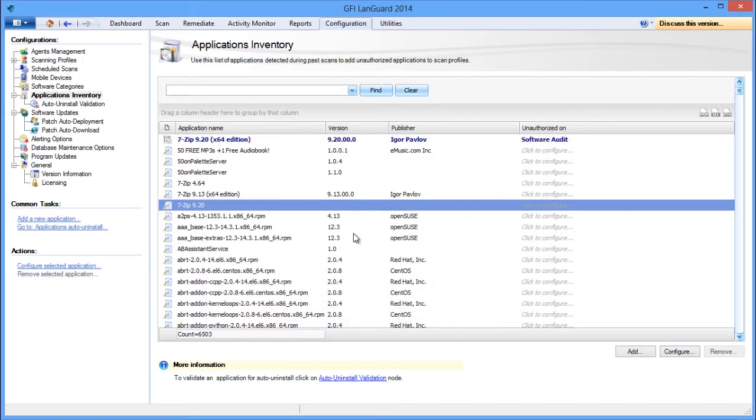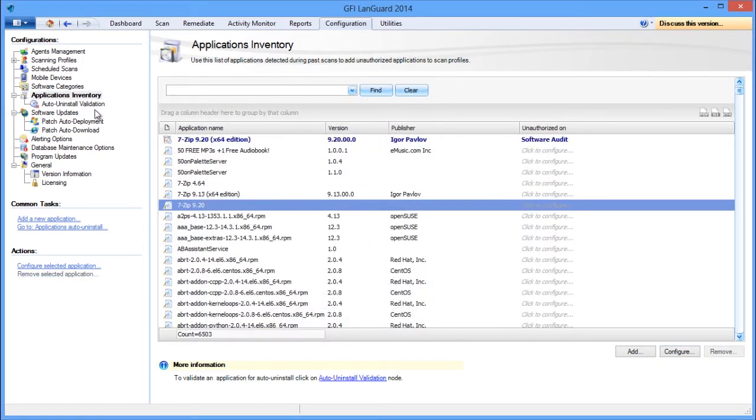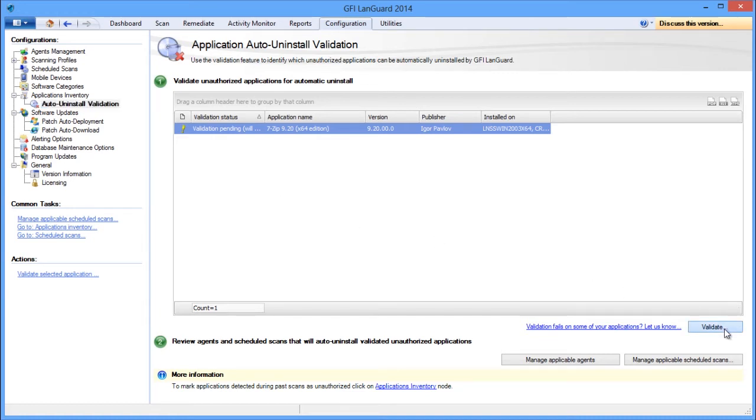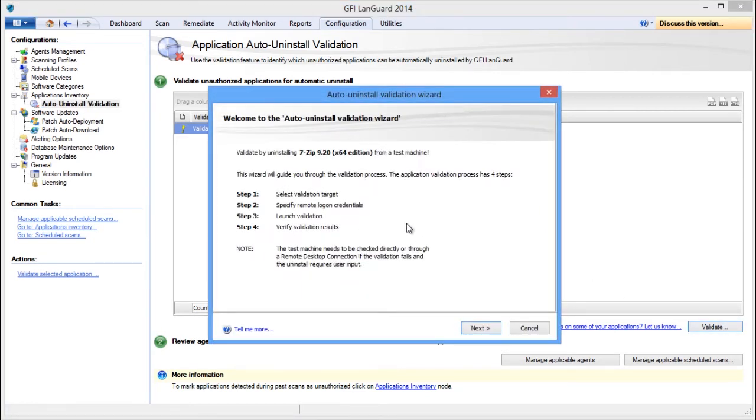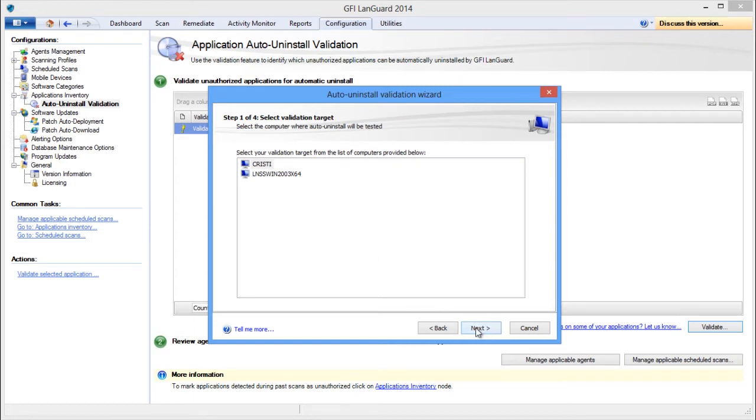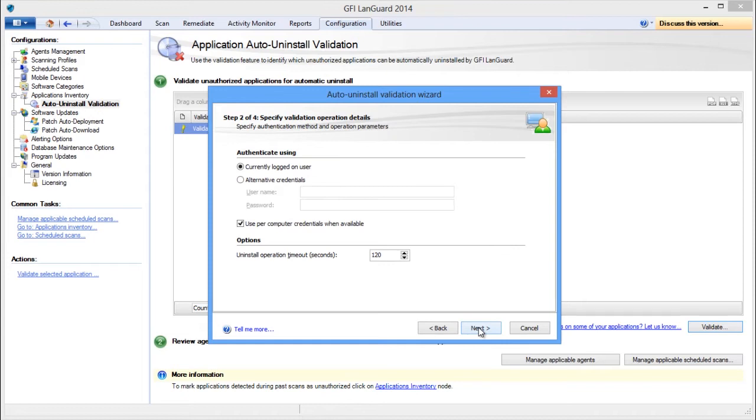Next, use the auto-uninstall validation to test if LandGuard is able to successfully uninstall an unauthorized application silently, which means no user input is required on the target machine. If the validation succeeds, LandGuard is able and can be configured to automatically uninstall that application from the network.